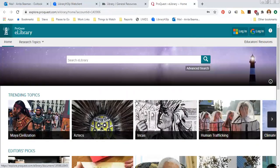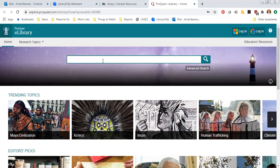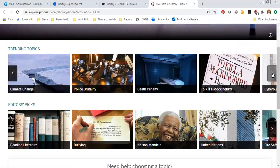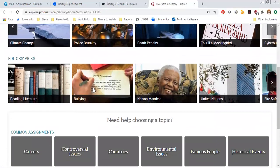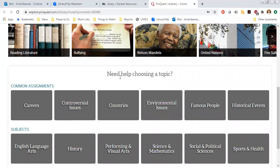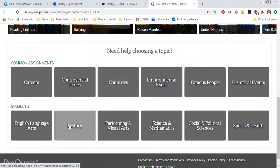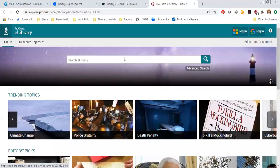From here you'll see that a database looks and works pretty much like Google does. We've got a search box up at the top where we can type in a topic. If you don't have a topic yet, e-library actually has all kinds of ideas right here — trending topics, things people are actually looking up. They also have editors' picks and, if you scroll down further, topic recommendations based on subject areas. So if you're in a history class and your teacher tells you to pick a topic, you could click on history and they'll give you all kinds of ideas.